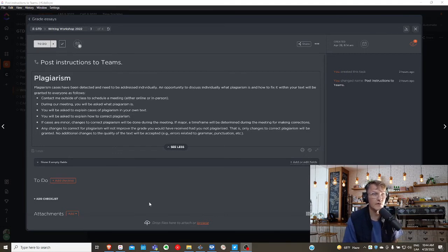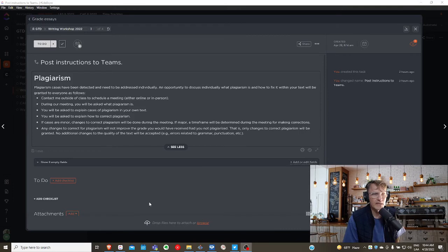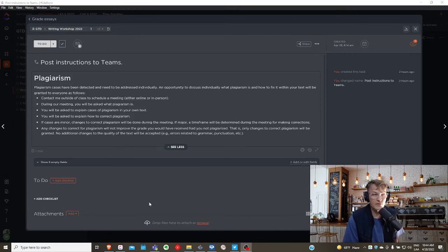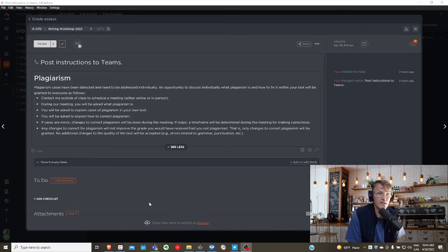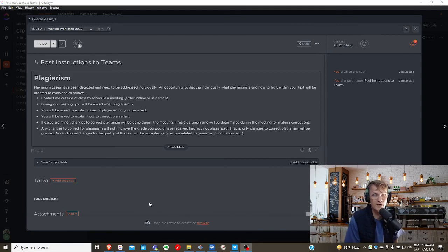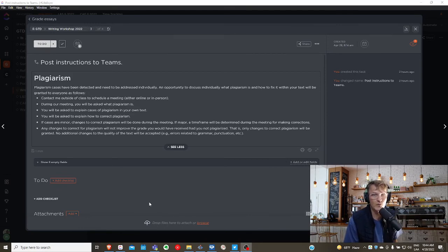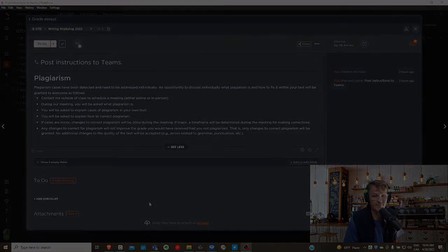All right, so this is how I would like for us to work with our cases of plagiarism. If that is your situation, then the first step, again, make sure you're reaching out to me as soon as possible to set up a one-on-one meeting. Thank you.